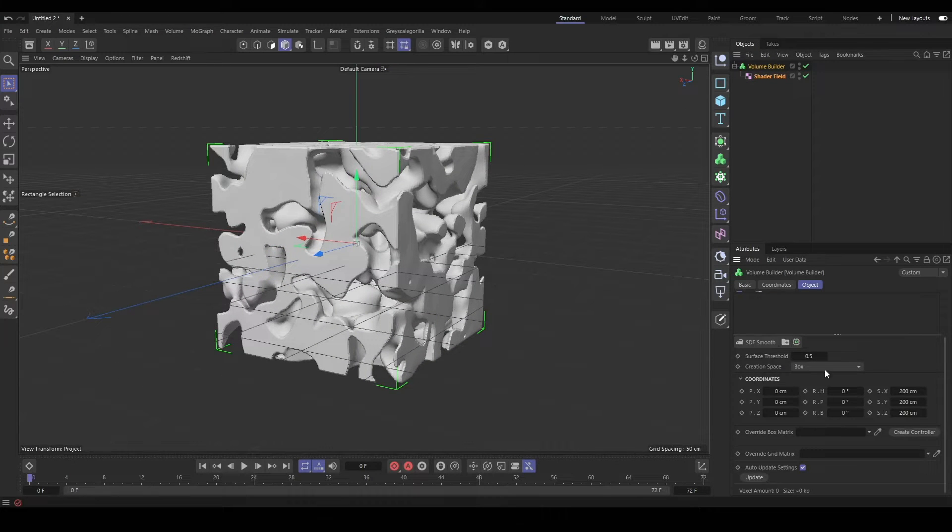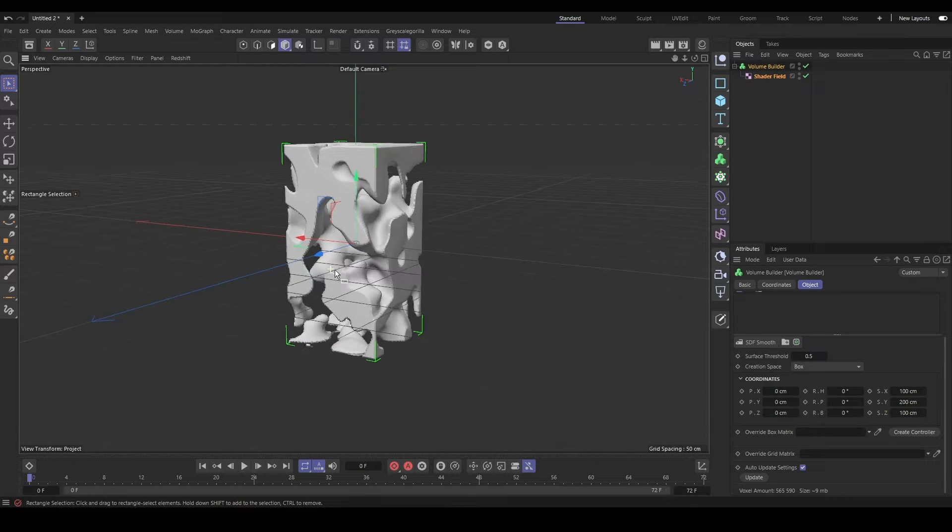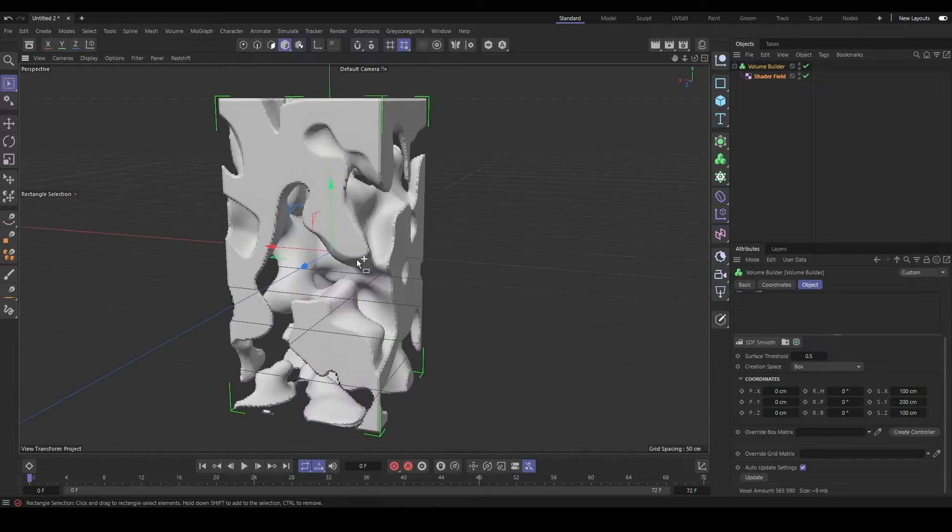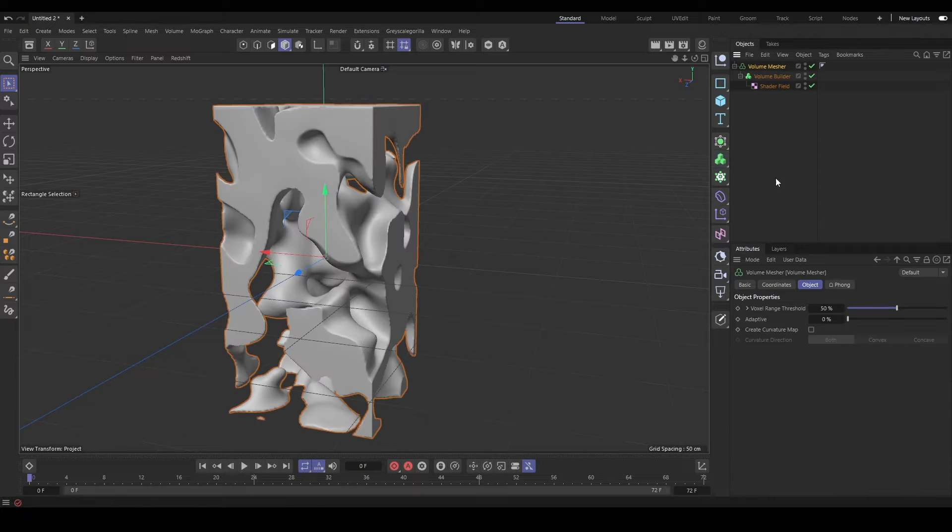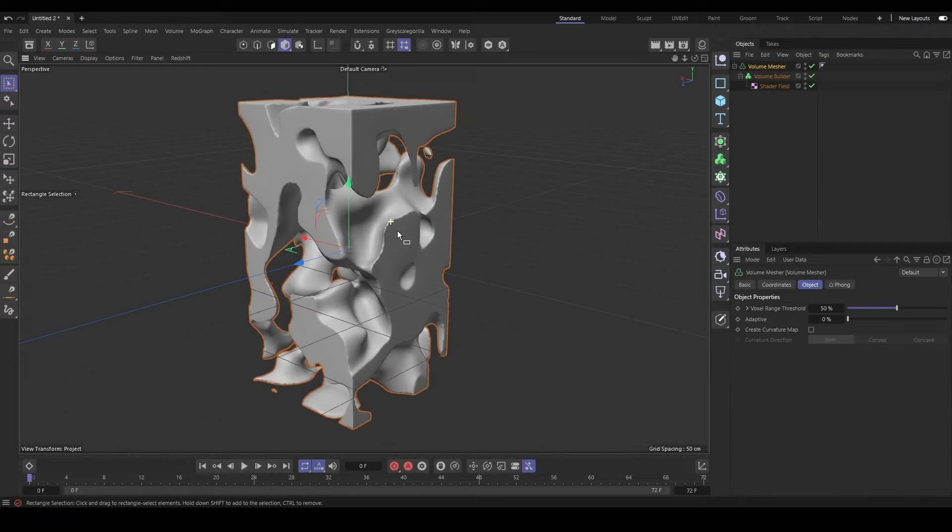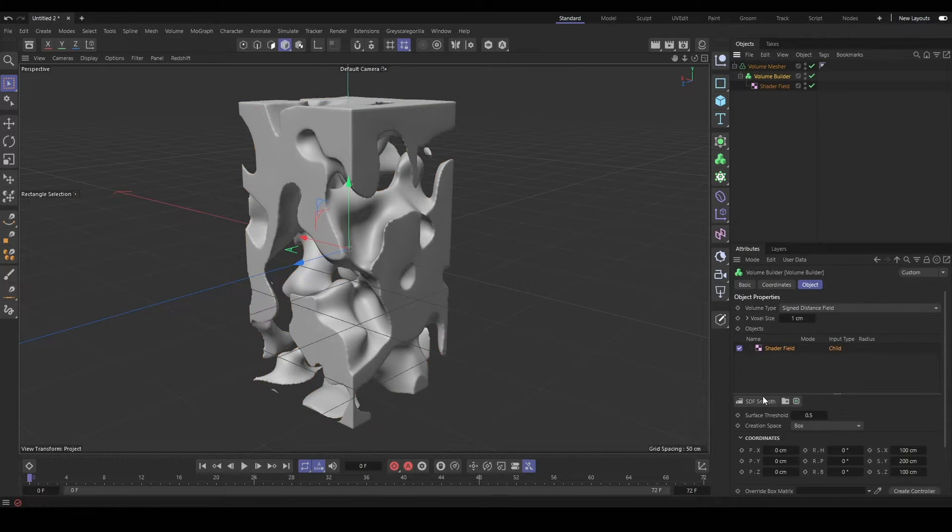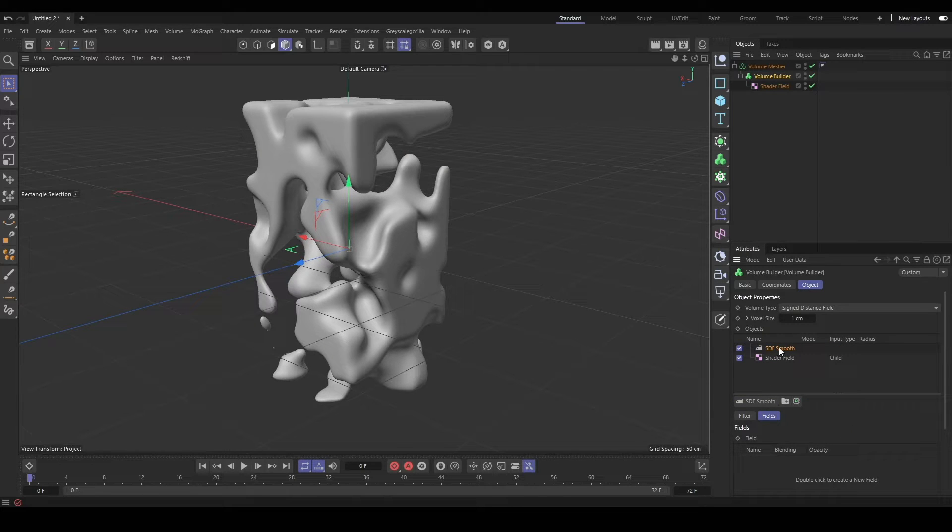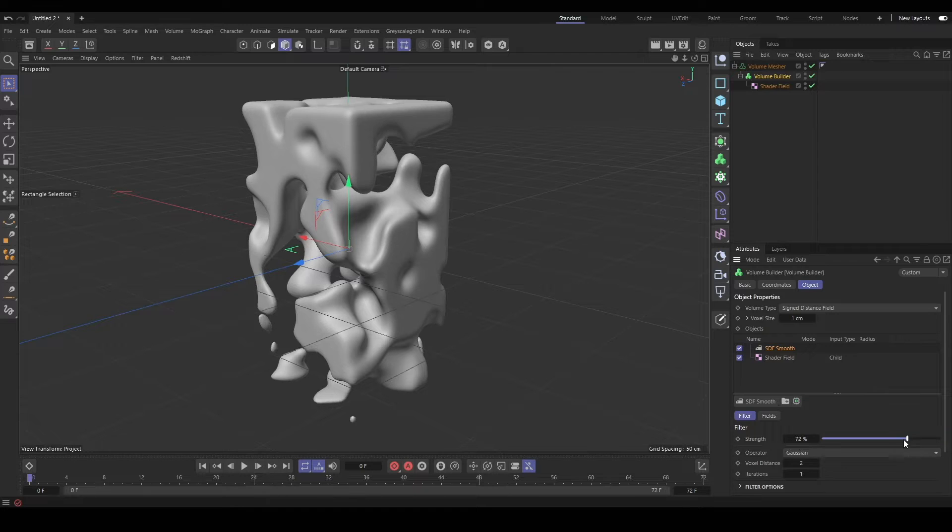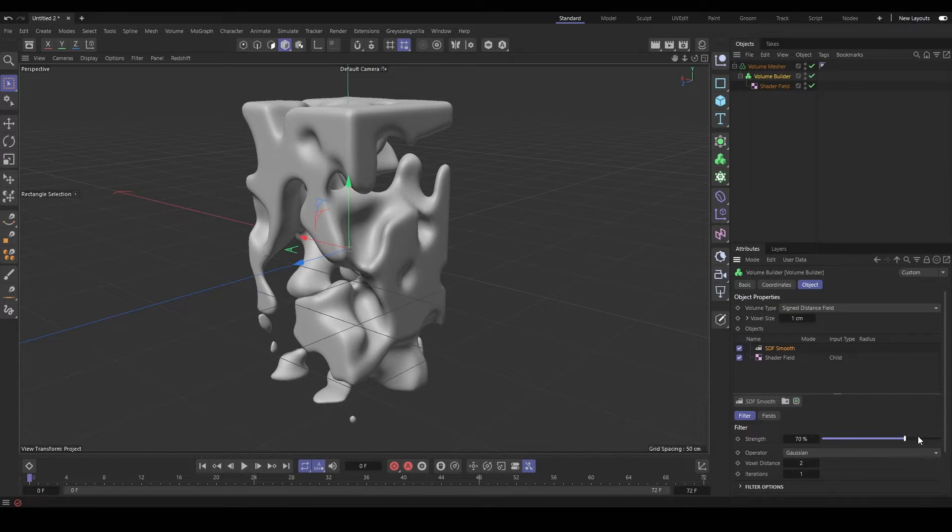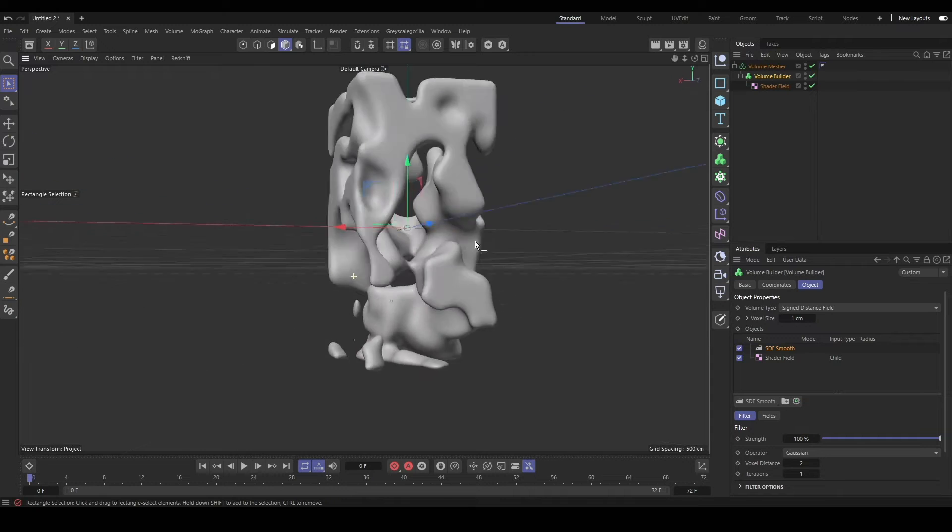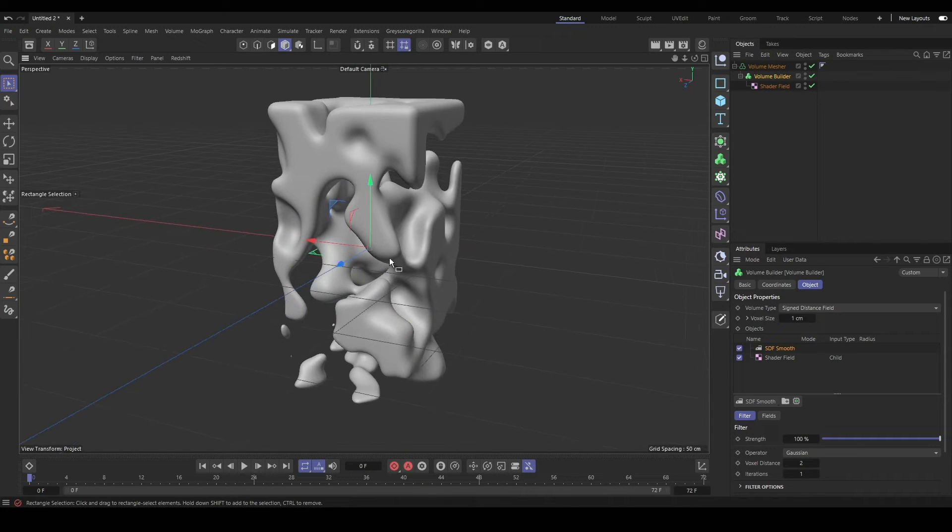You'll adjust the creation space, change the size of the bounds of the shader field, make all the typical adjustments, and add smoothing and throw it in the mesher to generate a mesh.